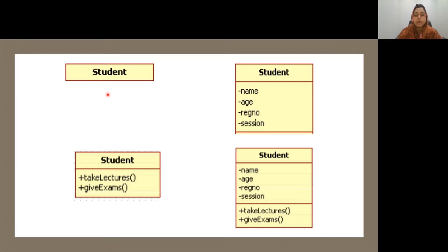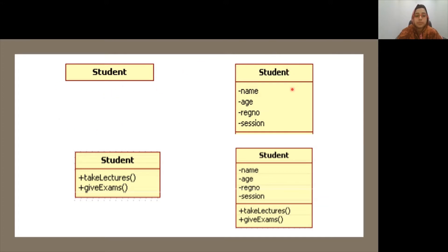A compartment is an area containing a list of whichever class feature is contained by that particular compartment. It could either be the attributes, the operations, or the class name. Attributes and operations are referred to collectively as features of the class. The different acceptable notations of the class are: class name only, class name with a list of attributes, class name with a list of operations, or class name with both attributes and operations.